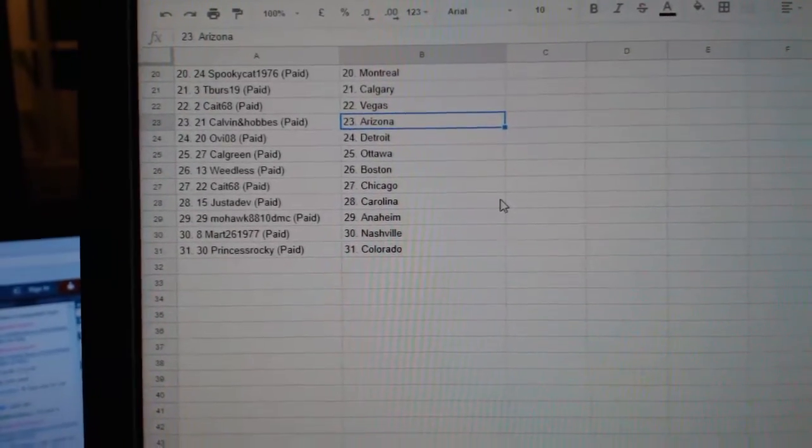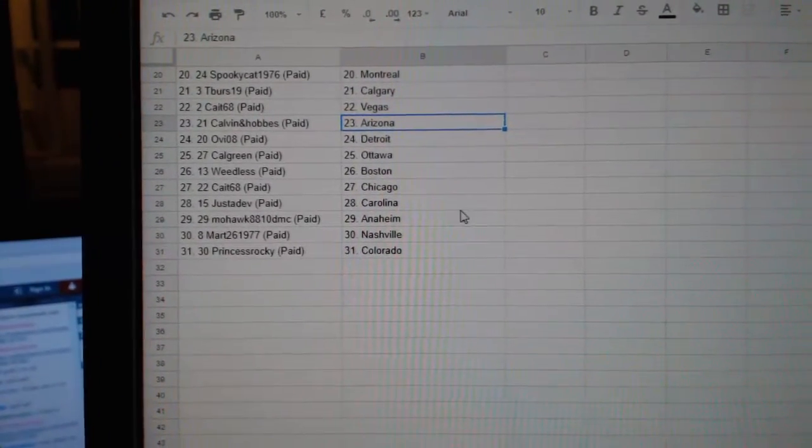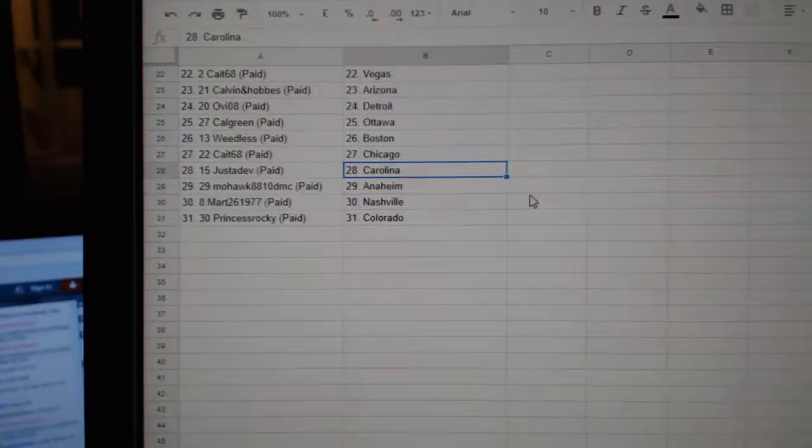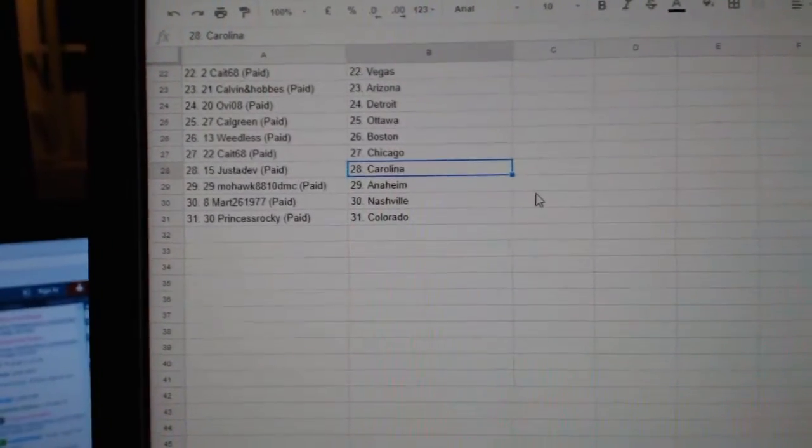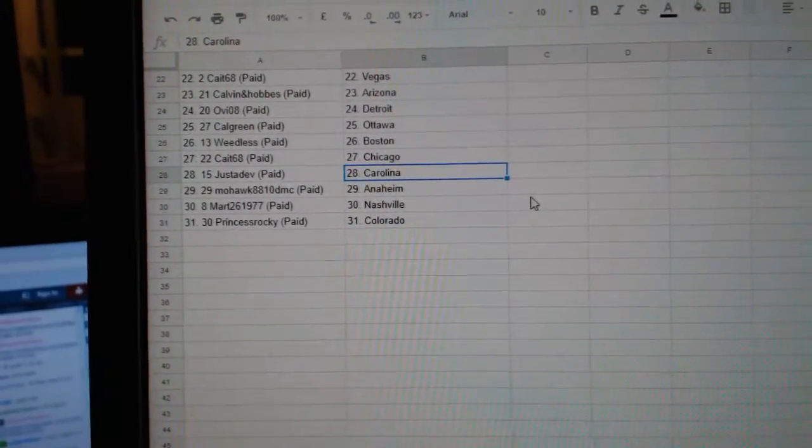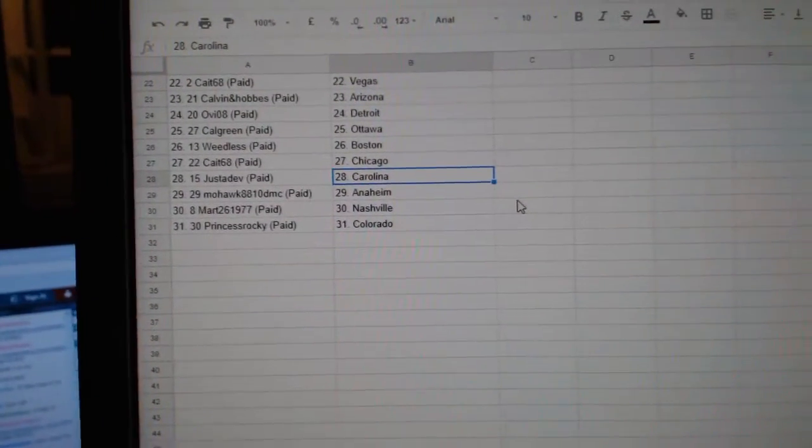Detroit, Calgary, Ottawa, Weedless, Boston, Cape, Chicago, Justin and Hobbes, Mohawk, Anaheim, Mart, Nashville, and Princess Rocky, Colorado.